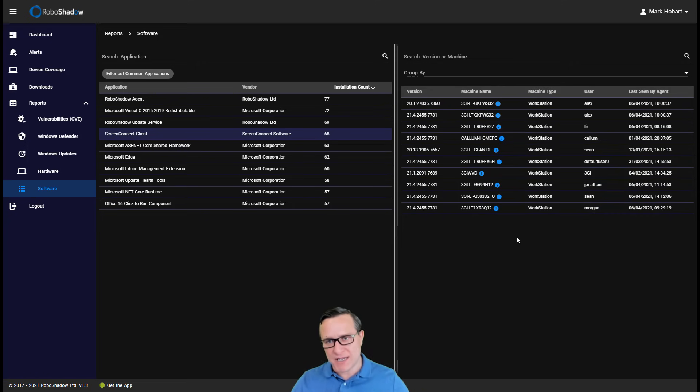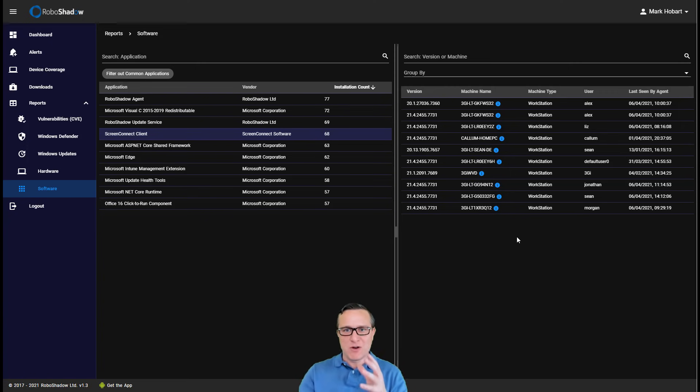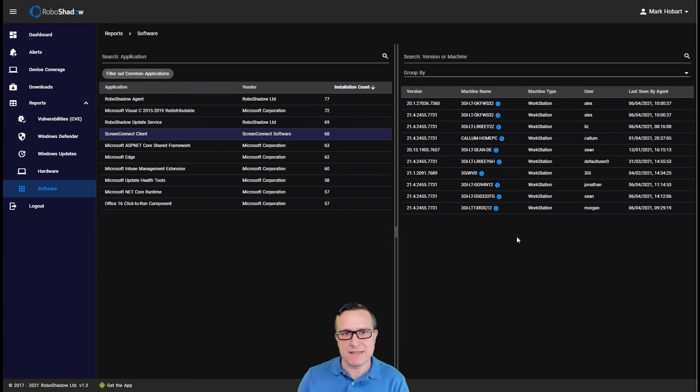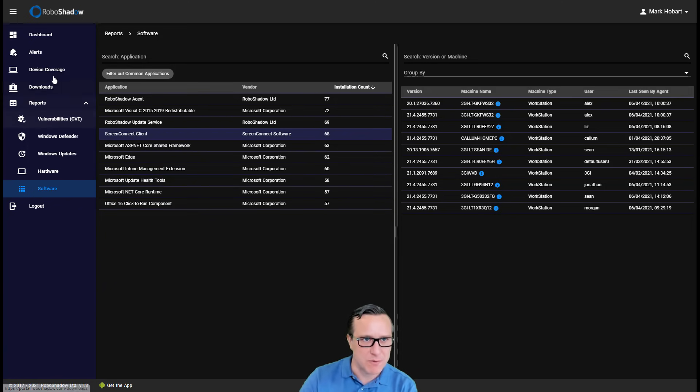Again, quite a lot of the application rollout tools that you have out there, the RMM tools, they're not that good at reporting back and updating. Again, this gives one version of the truth from a software perspective as well.